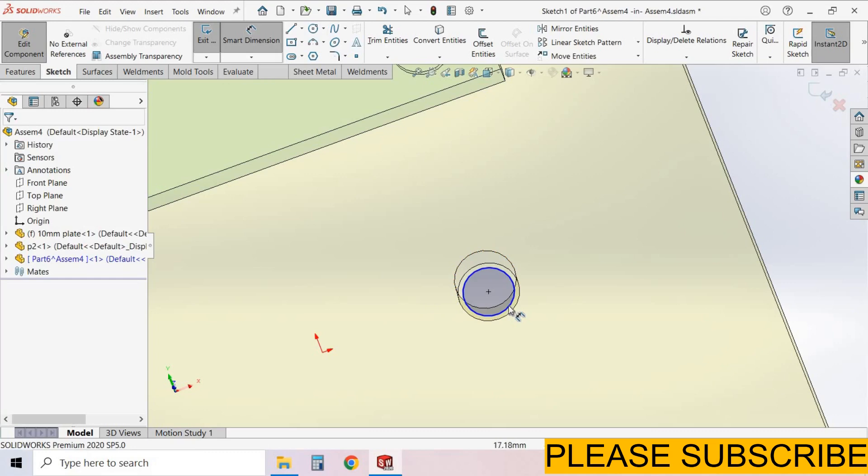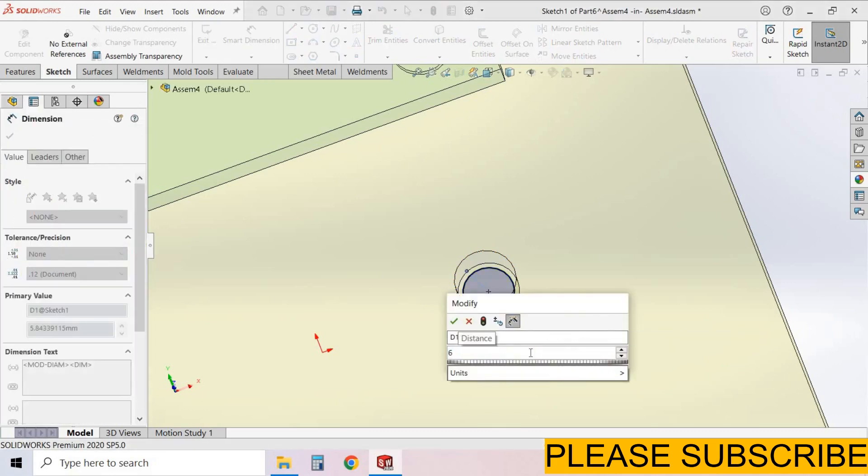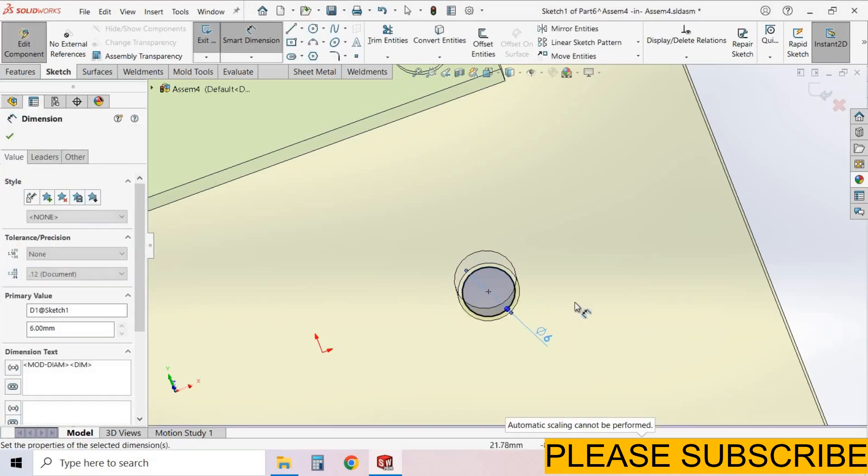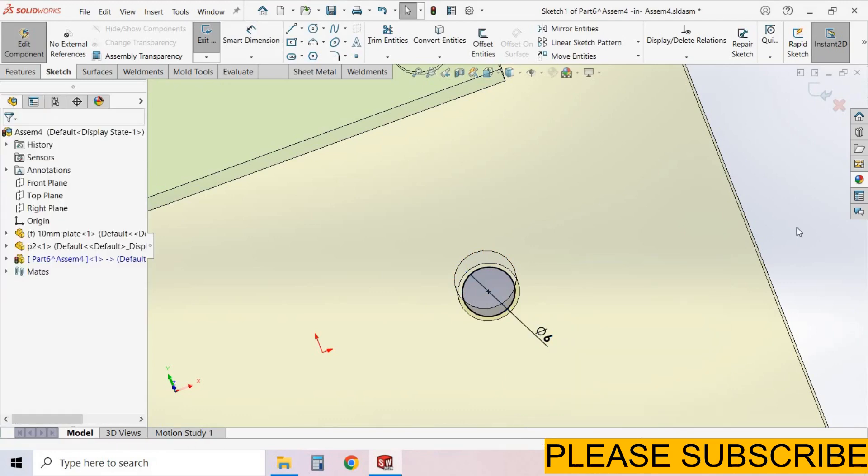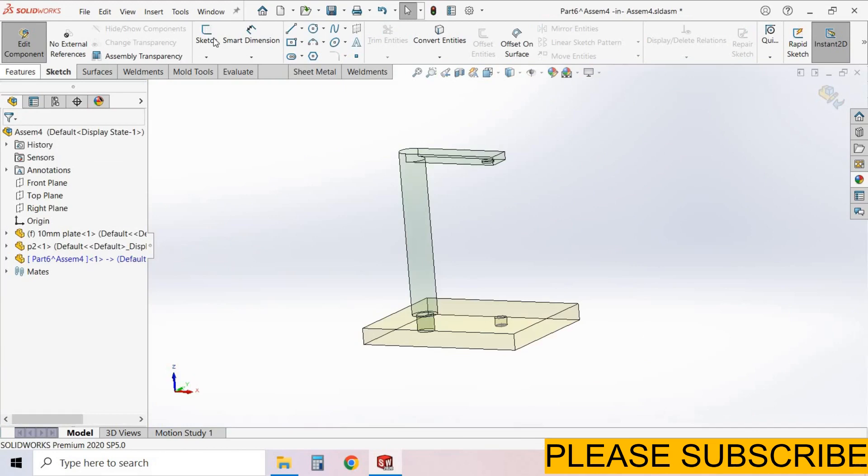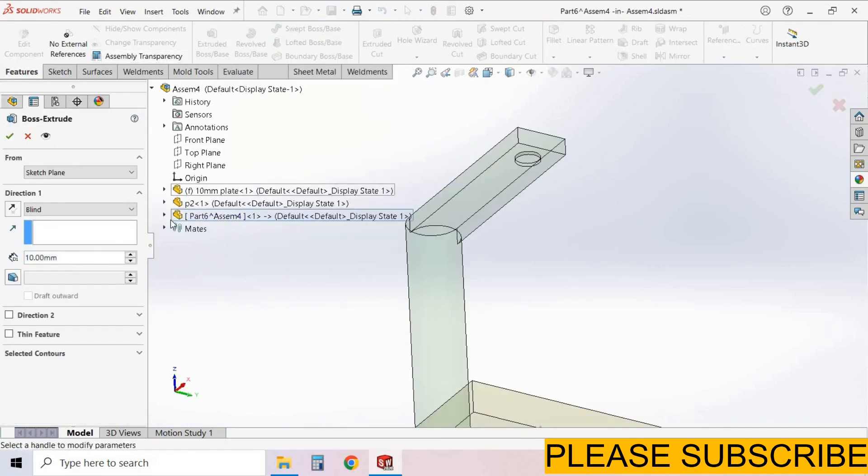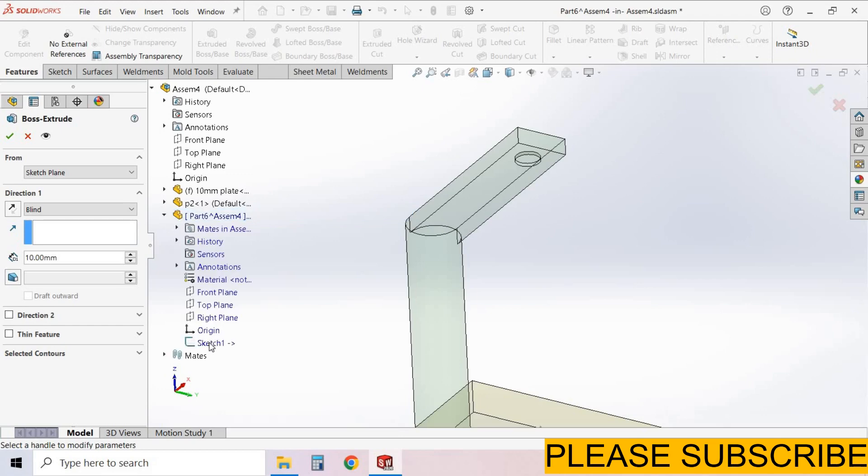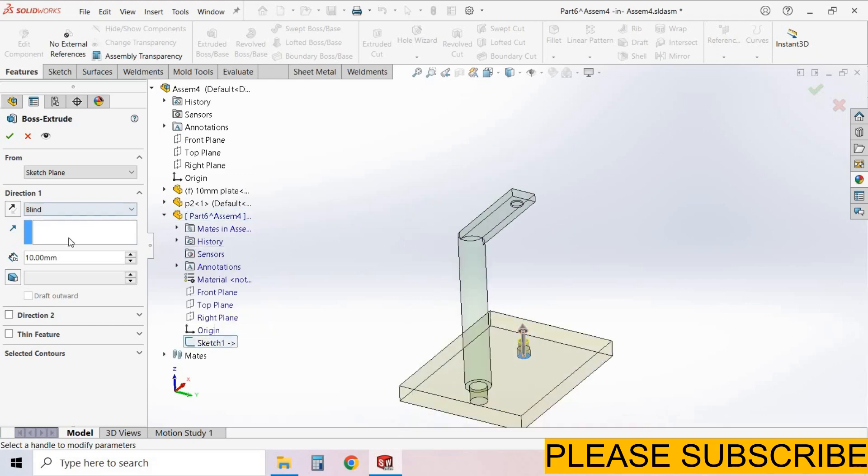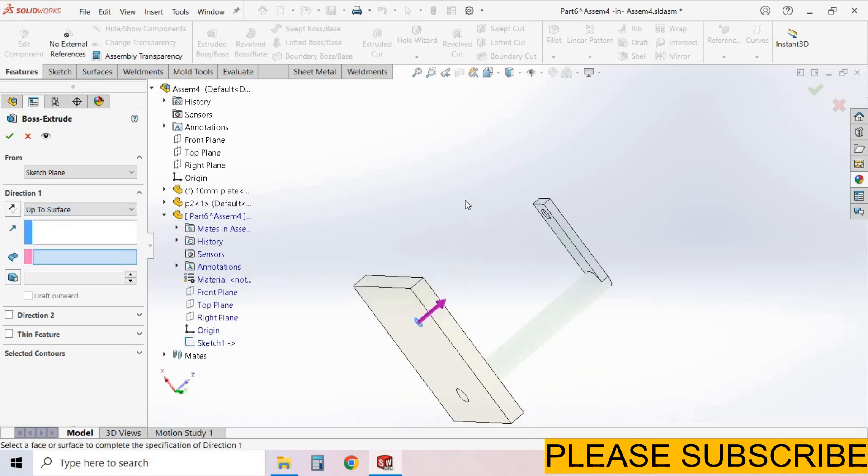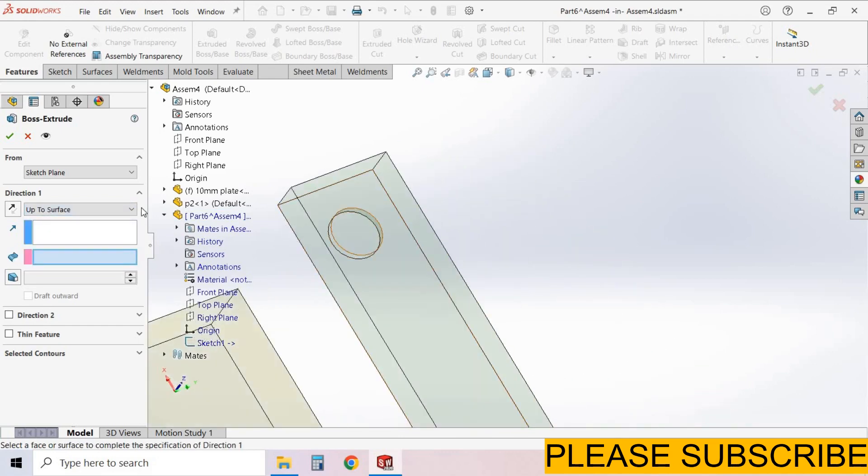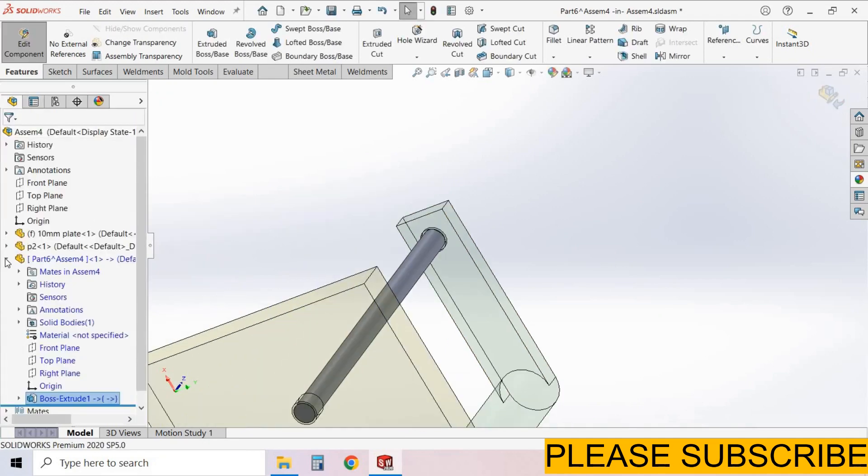Smart dimension. 6mm diameter of the circle. Right click, select option. Come back from the sketch. Go to features. Extrude boss base feature. Now we select this part which we created now. And select sketch, sketch 1. And here select up to surface. We select this surface. Select OK.